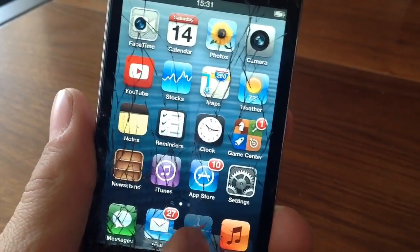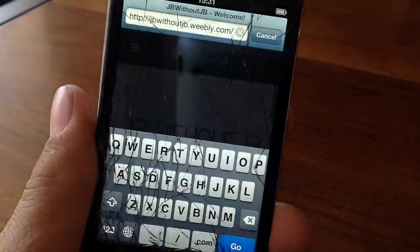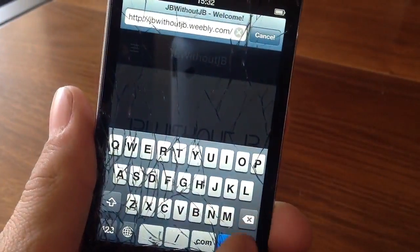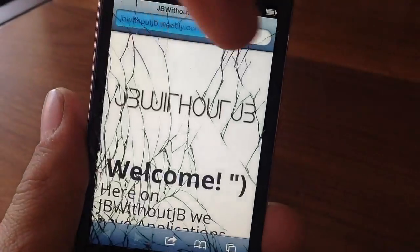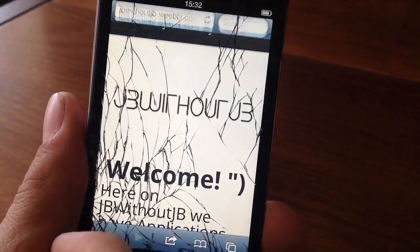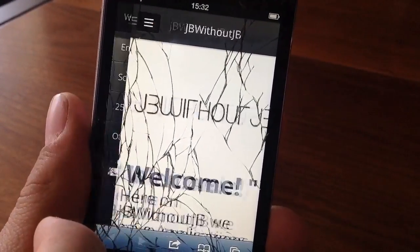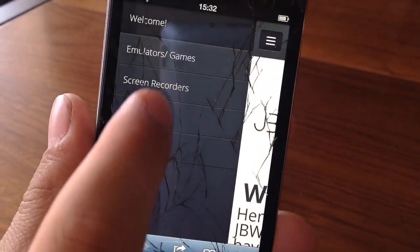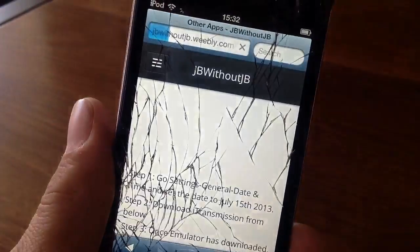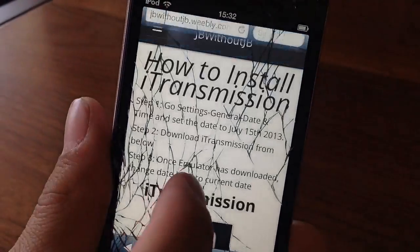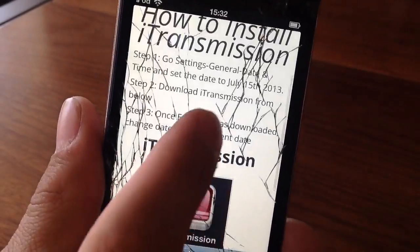Once you guys do that, what you guys are going to want to do is go into Safari and type in jbwithoutjb.weebly.com. The link will also be down in the description below. Once you guys do that, just click the tab and then click Other Apps. Then you should open up a new page that will lead you guys to iTransmission.